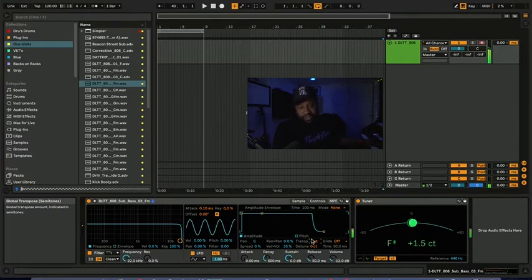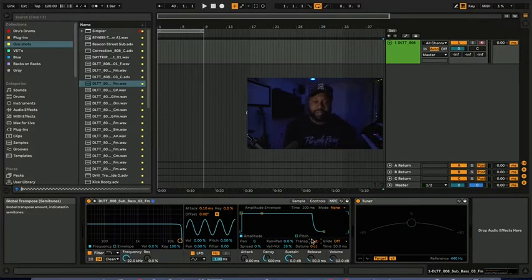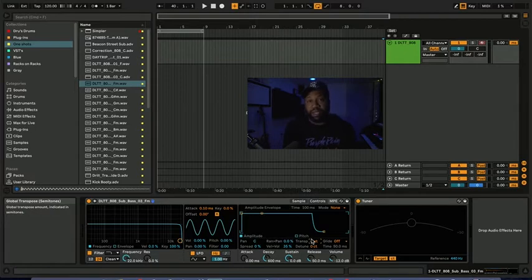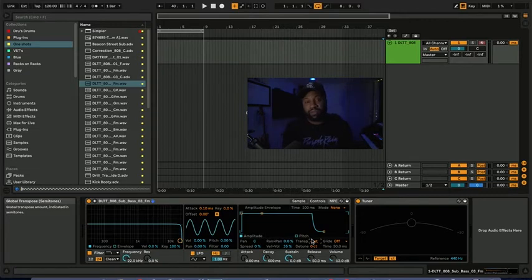So C, F, B flat, E flat, A flat, C sharp, F sharp. So that's how I tune my 808s, and then I would save it. So every time I open up that 808 which I happen to like, it's already in the proper key, it's already tuned to my liking.